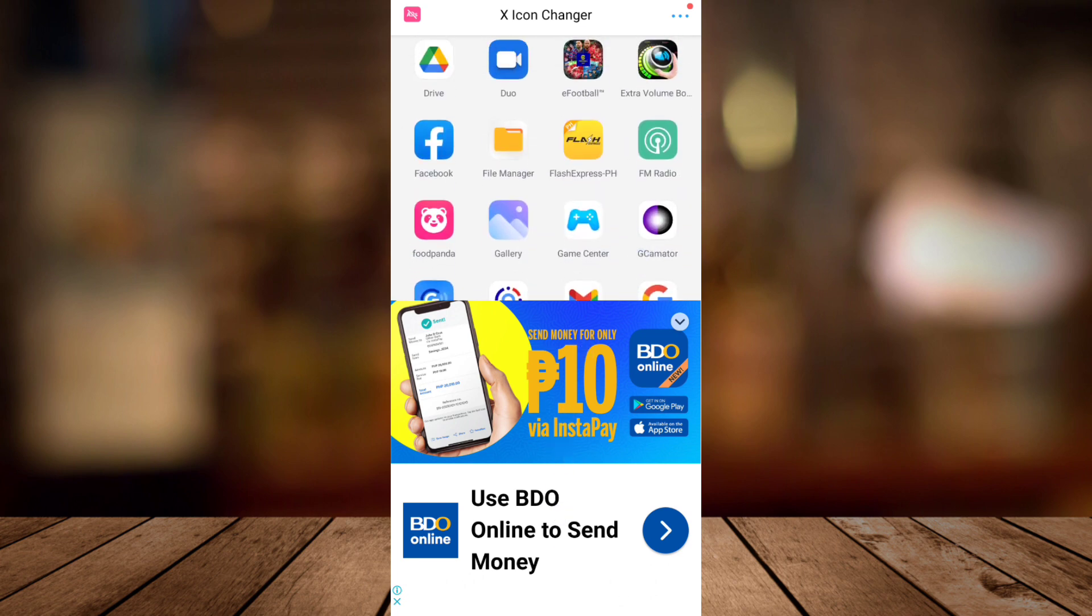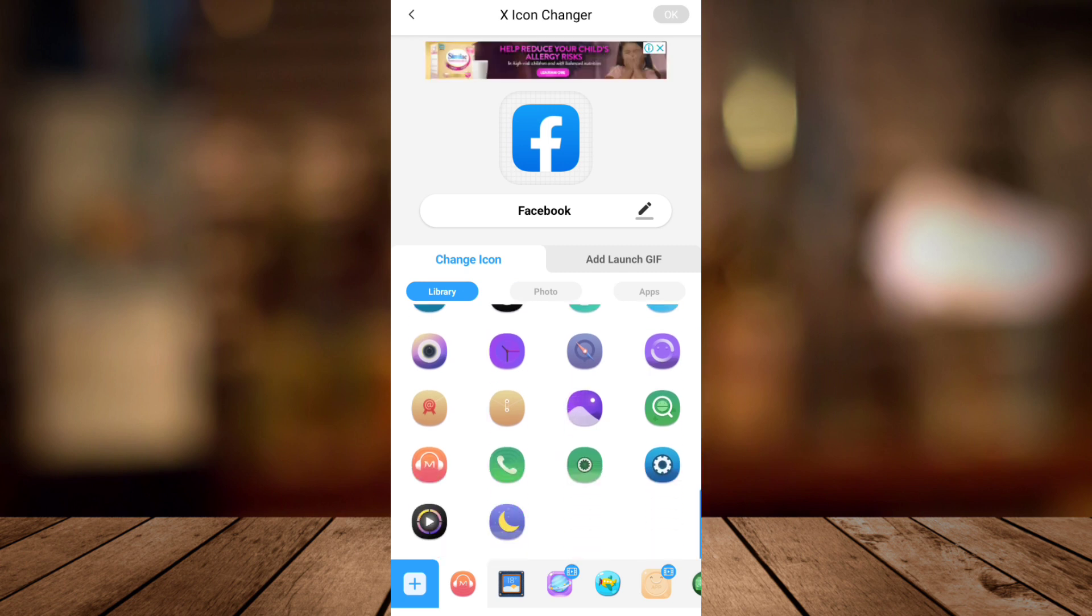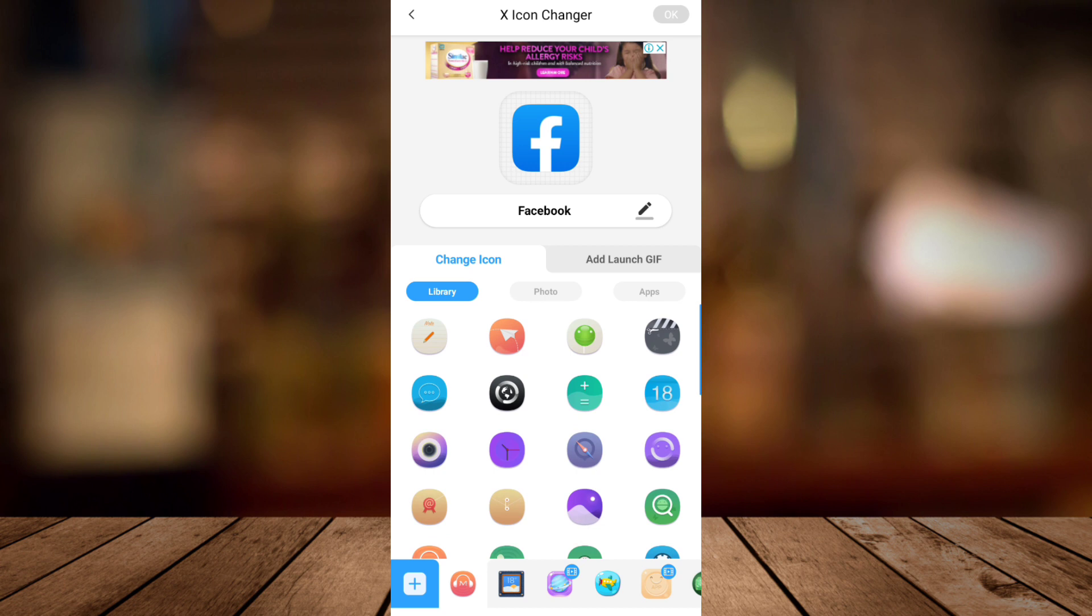for example, I want to change this Facebook icon and then you will find here all the samples or other template icons right here on this app that you can use.